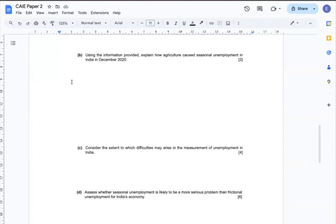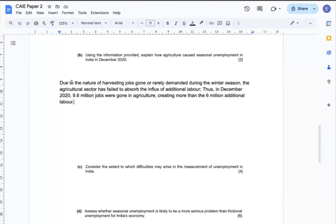Question B: Using the information provided, explain how agriculture caused seasonal unemployment in India in December 2020. As we have read from the text, due to the nature of harvesting jobs being gone or rarely demanded during the winter season, the agricultural sector failed to absorb the influx of additional labour. Therefore, 9.1 million jobs were gone in the agricultural sector, creating more than 6 million additional unemployed workers.